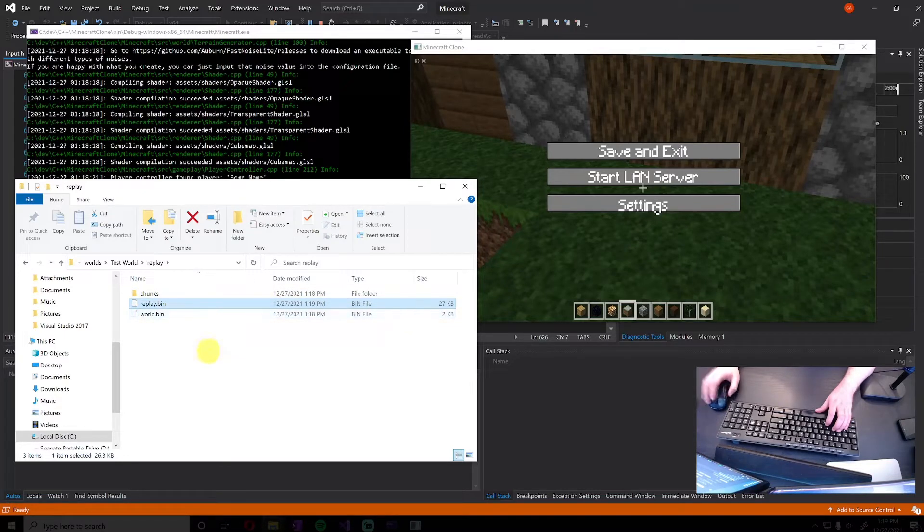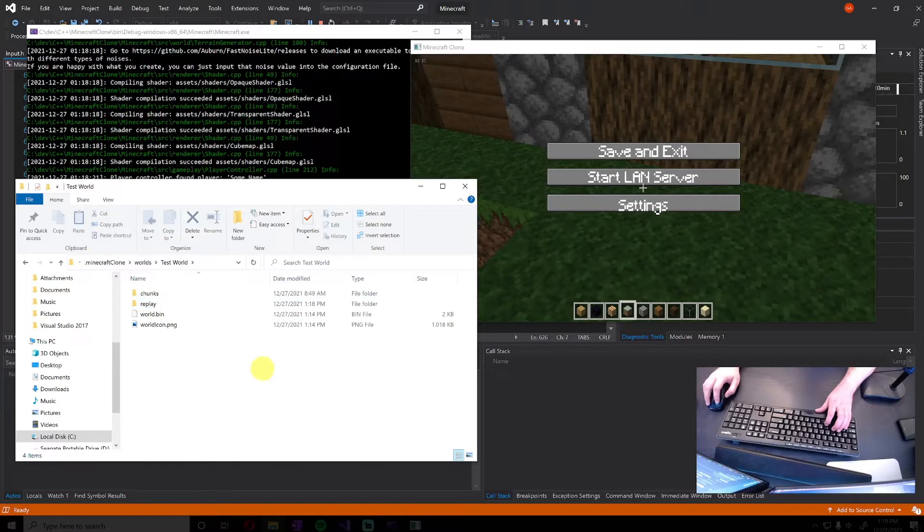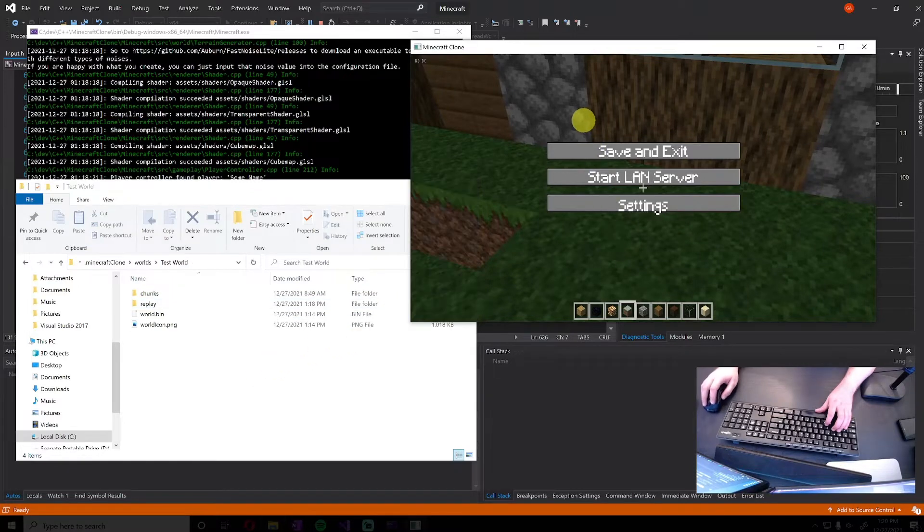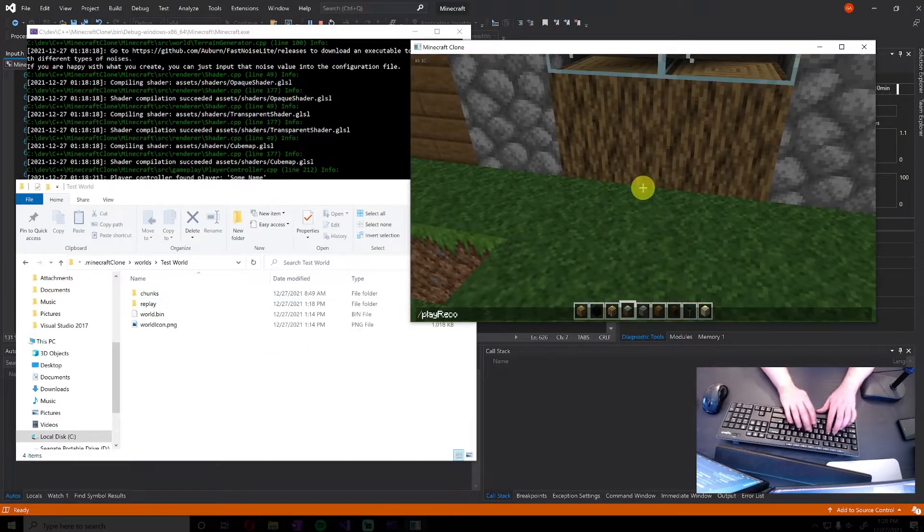Including the delta time and everything, so we get the exact same output. And you can see it's only 27 kilobytes for that—that was probably like 25 seconds of footage. So then if we go and we say play recording...